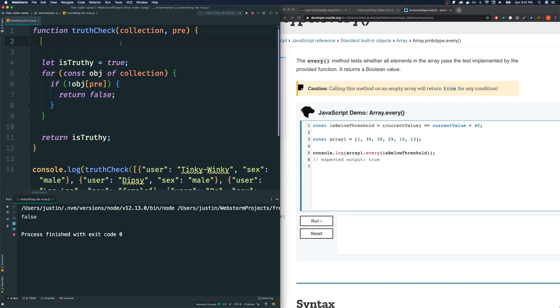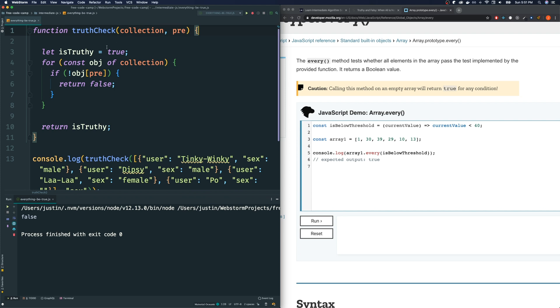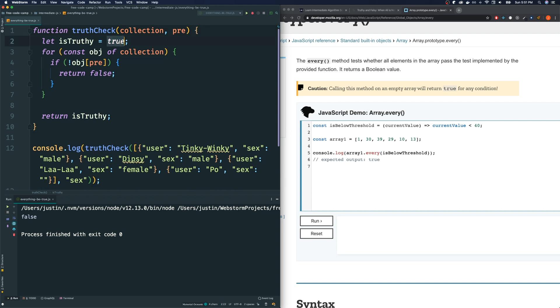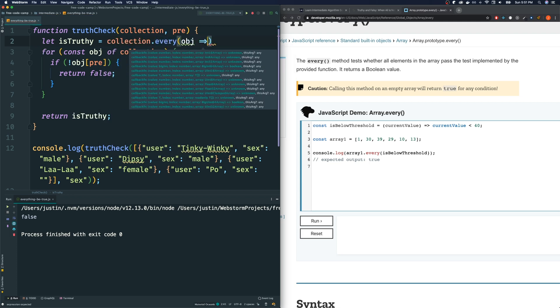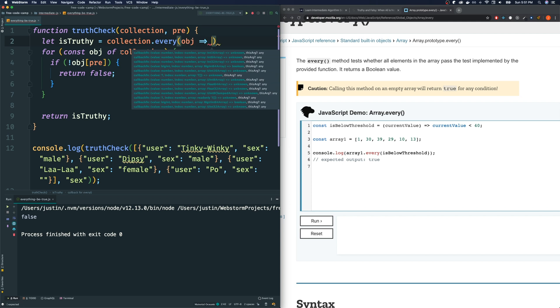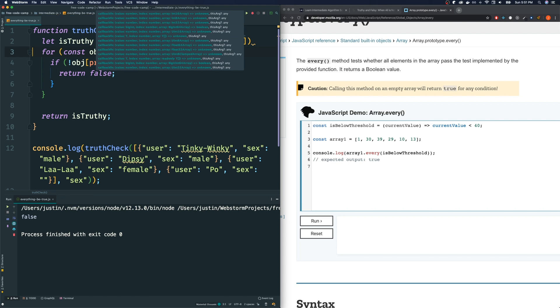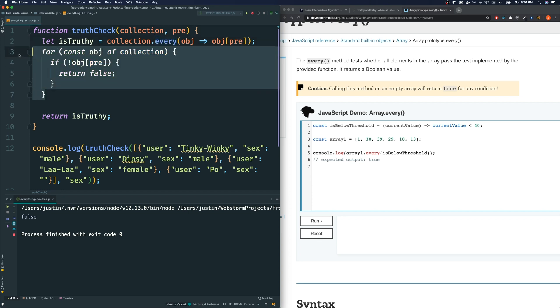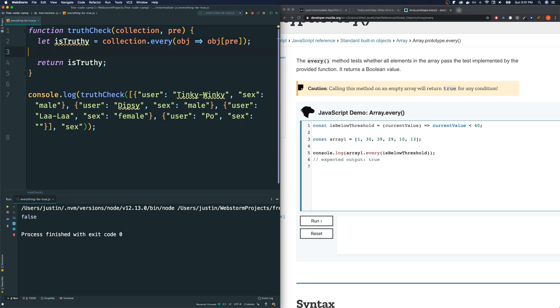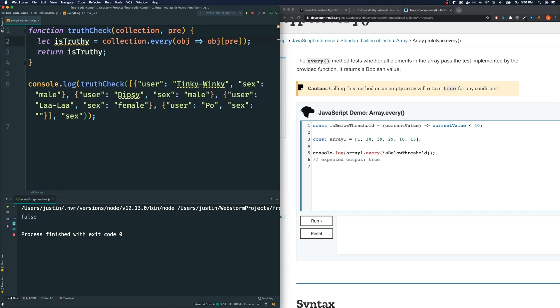And it will give you true if every single element passes that test, or if at least even just one element fails that test, it will give you false, and this is kind of similar to what we did here. So, that's what I'm going to do here. I'm going to say let's erase this. Let's say isTruthy is equal to collection.every, and we're going to loop through every single object that is inside here, and we want to test if they are all truthy, and how do we test if they're all truthy? We say object at pre. If this is a truthy value for every single object in this collection, then this will become true because of this every method. If at least one of them fails, it becomes a false value, then this will become, this whole thing will become false.